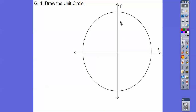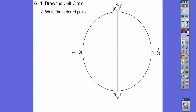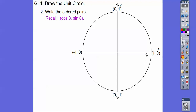Draw this circle right here — it should take up at least half a piece of paper. Since it's a unit circle, the radius is 1. So this is (1, 0); we go over 1, up 0. This is (0, 1). This is (−1, 0). This is (0, −1). Recall: cosine comes first, sine comes second. So this is 0 degrees: cosine of 0 is 1, sine of 0 is 0. Cosine of 90 is 0, sine of 90 is 1. Cosine of 180, sine of 180. This is 270 down here — cosine of 270 and sine of 270.